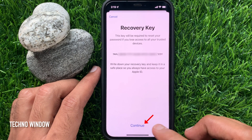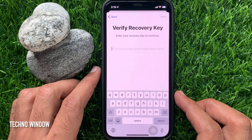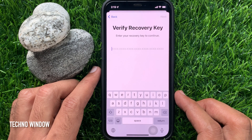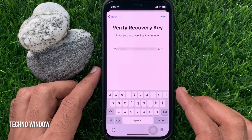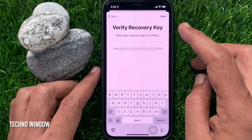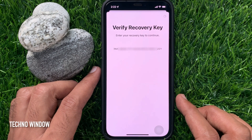Tap Continue. Now enter your recovery key to continue. If you took a screenshot, try to enter it from there, or if you wrote it down somewhere, enter it from there. I just entered my recovery key. Tap Next on the top right.